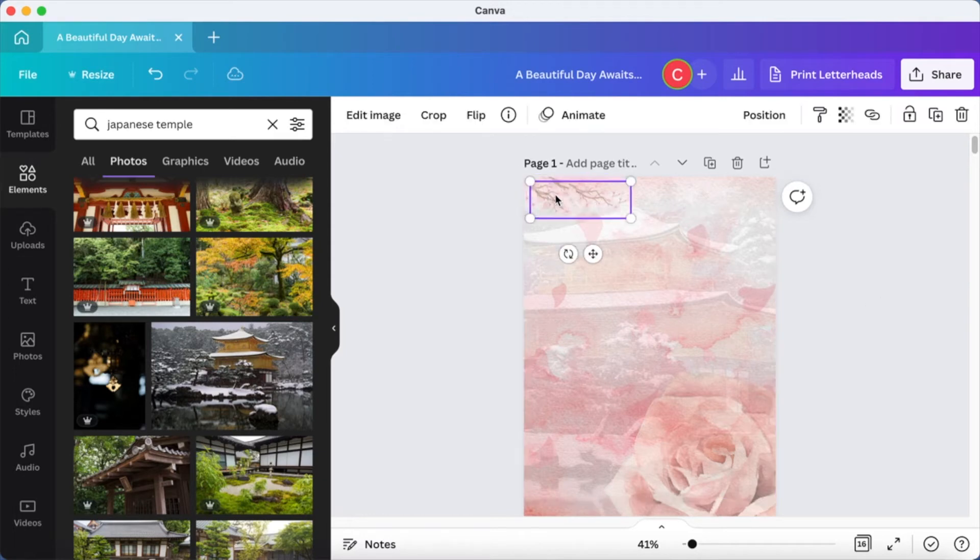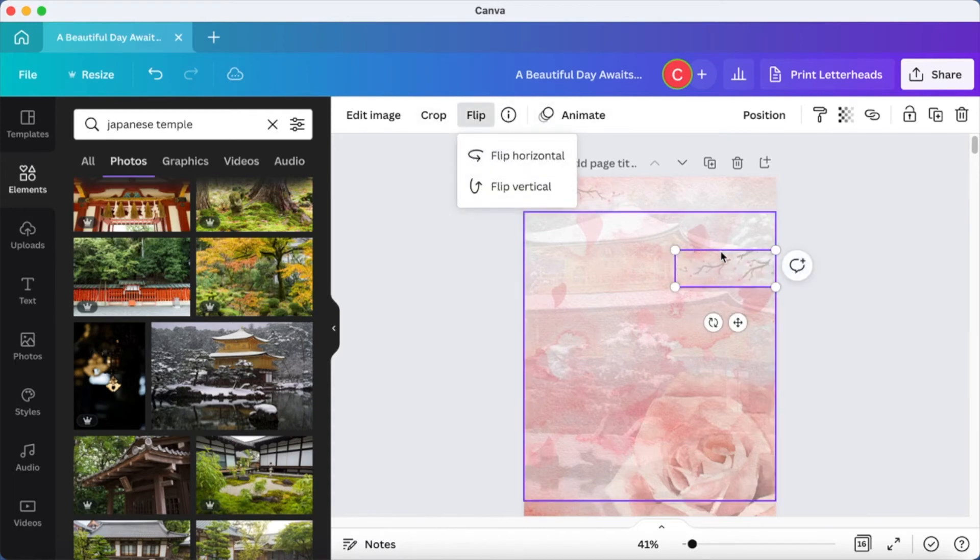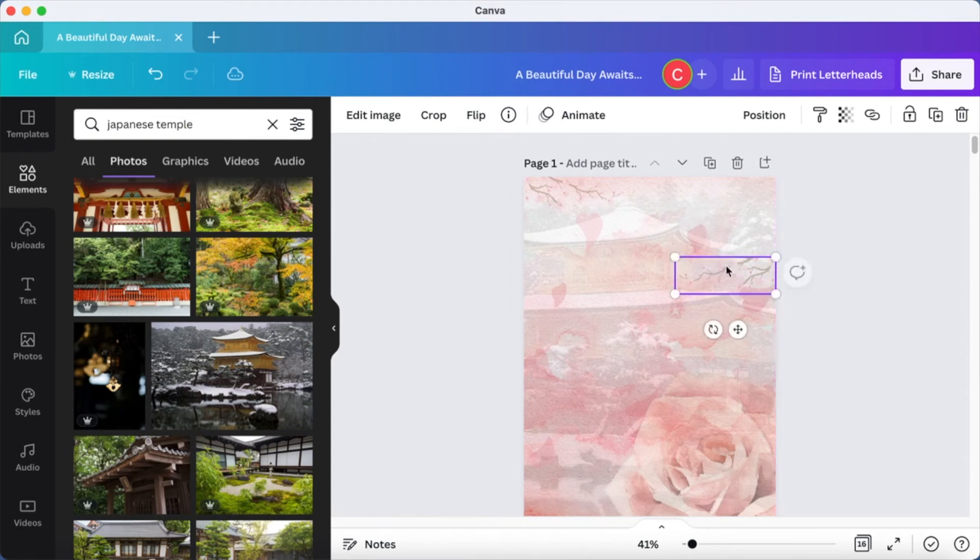Now everything is looking nice. I'm going to duplicate these flowers and then place it. I'm going to flip it and place it on the other side. Now it looks very nicely encompassed.